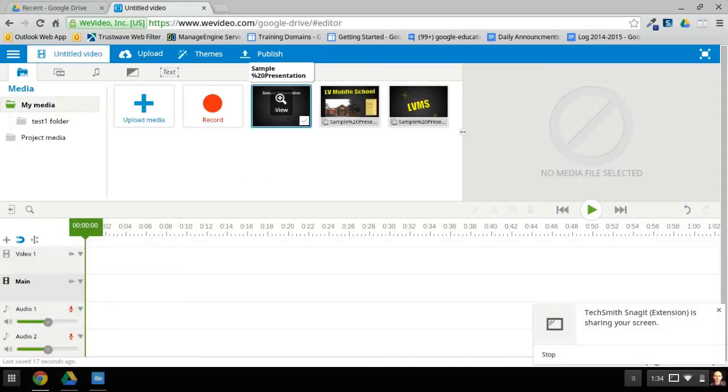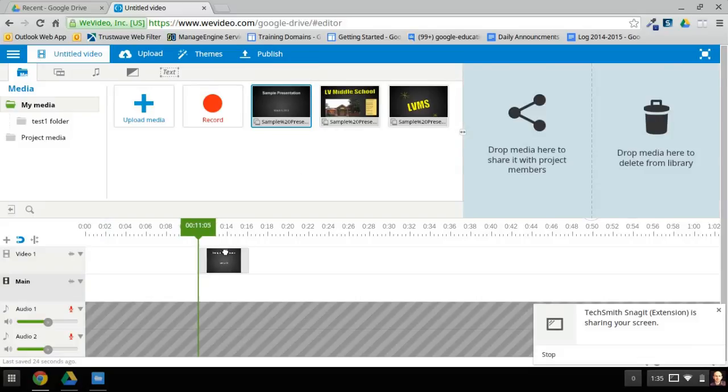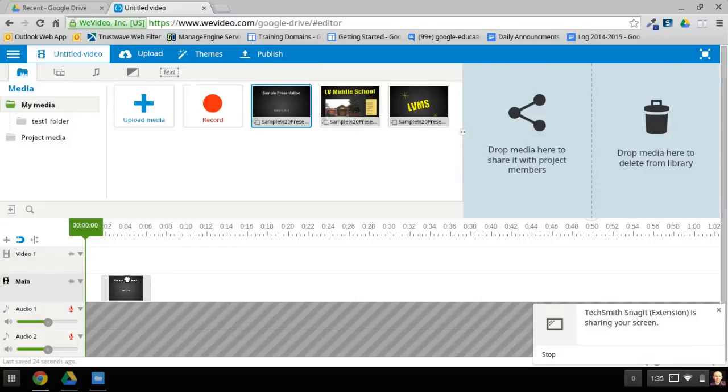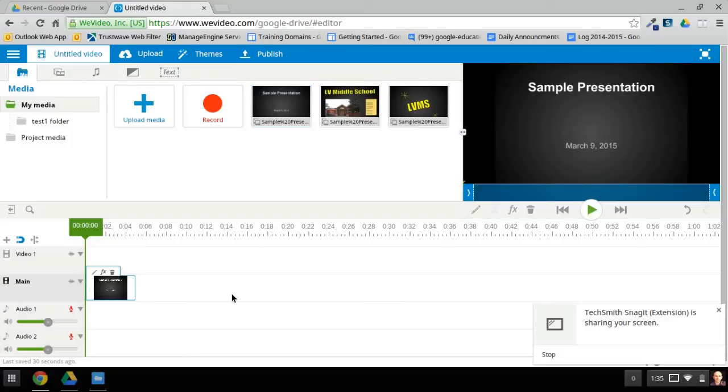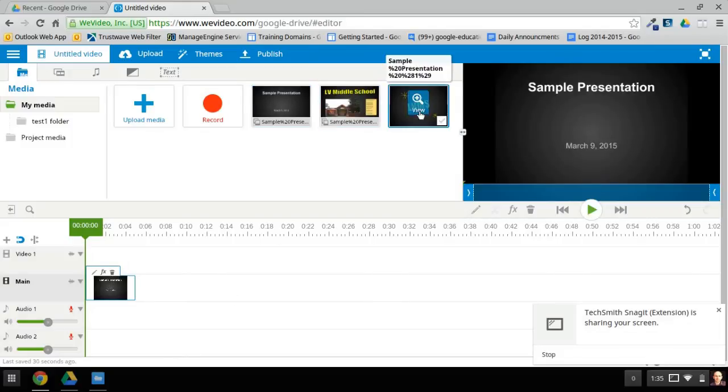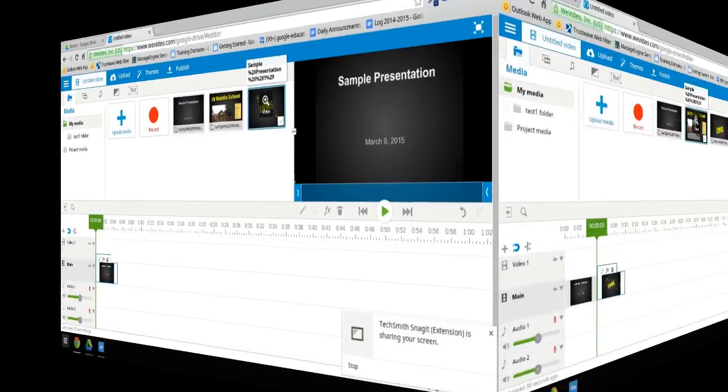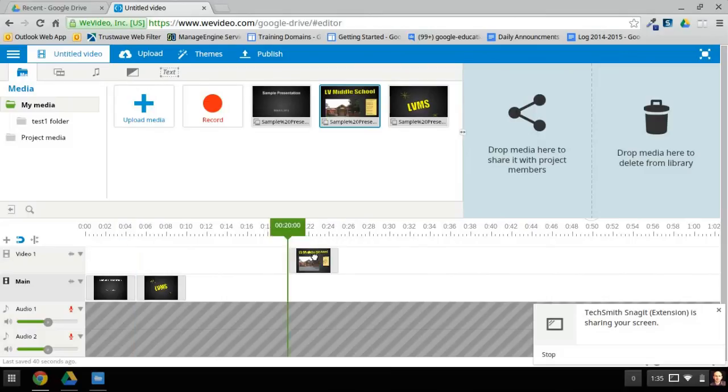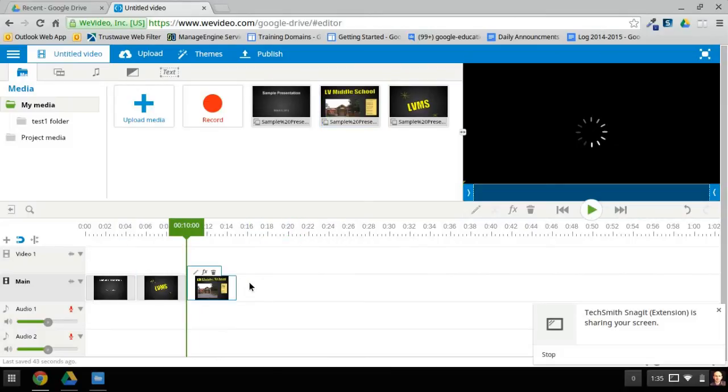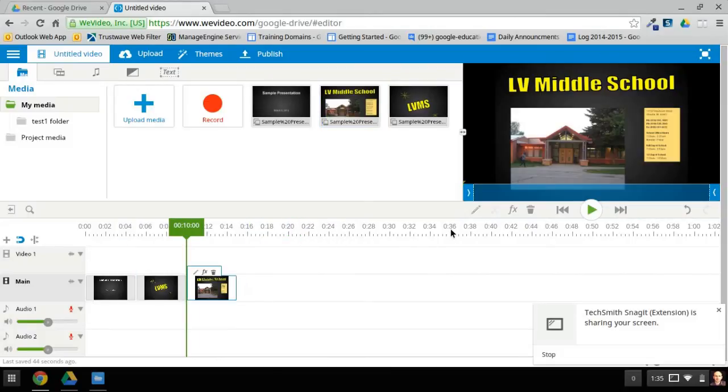As you can imagine, to build this, we're just going to drag these down in order into the main video track. You're going to do that with all of your frames. Now if you want to, you can add transitions between them.